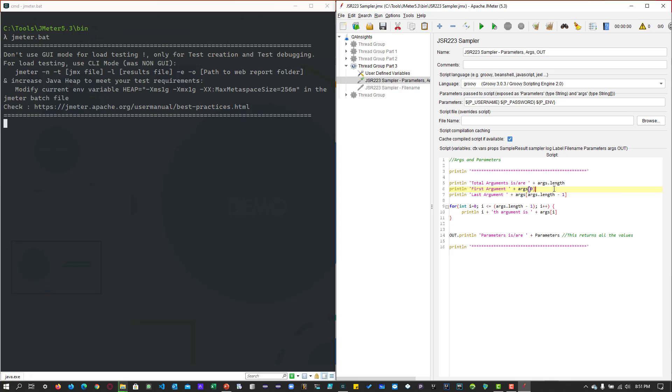And if you want to fetch the first item, you can use args square brackets 0. And if you want to fetch the last item, you can use the args.length minus 1. Line number 9, which is a simple for loop, it will just iterate over and over for the array. And then it will just print the items.